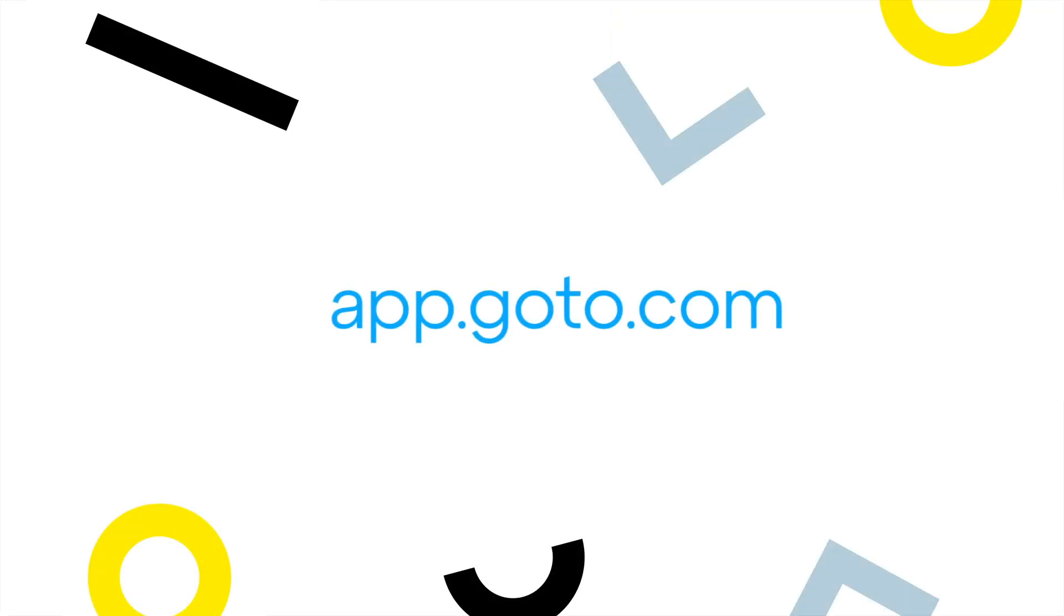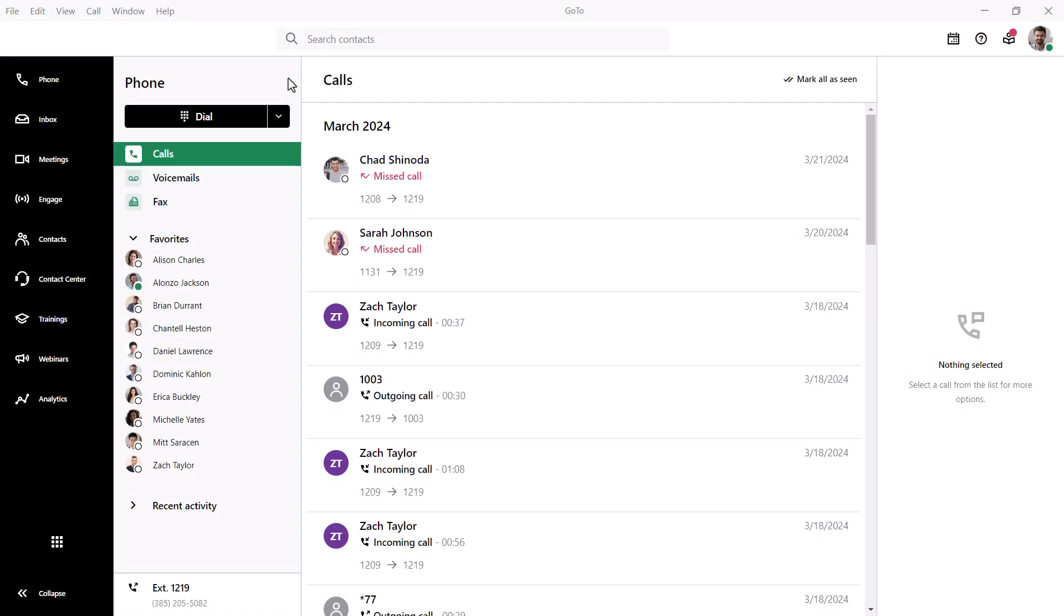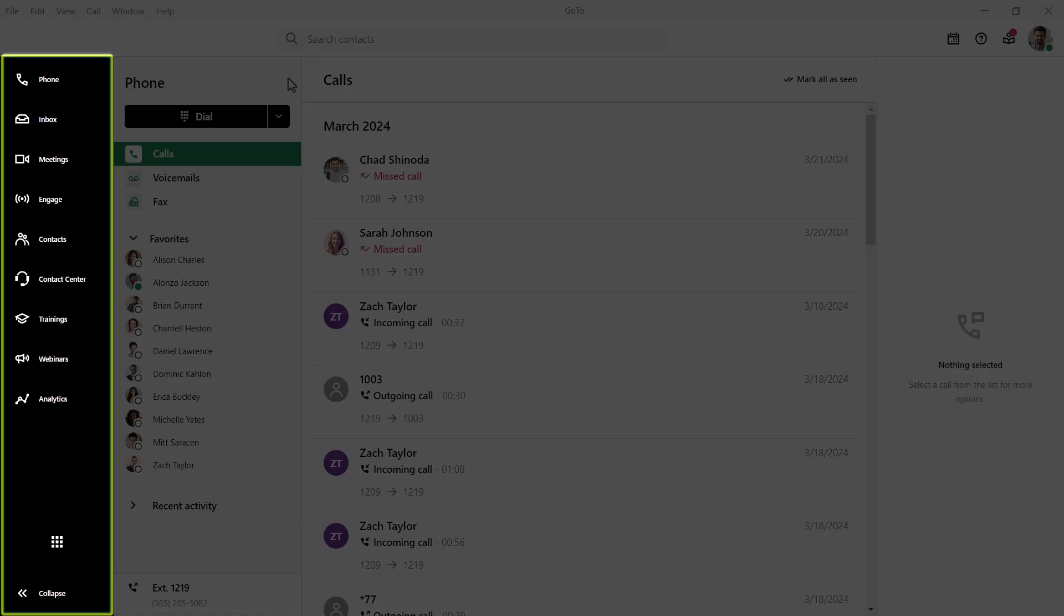I'm using the desktop app for this video, but GoTo can be accessed at this site. I've already signed in as the user Ryan Noble. Take note of the left navigation menu. You may see different icons here depending on what options are available with your GoTo plan.